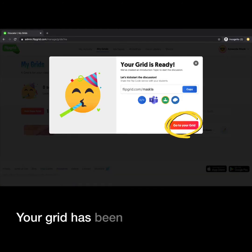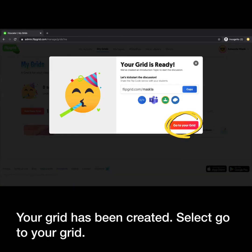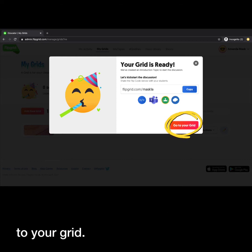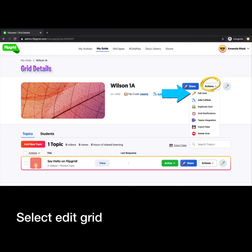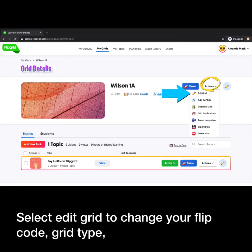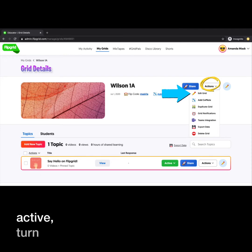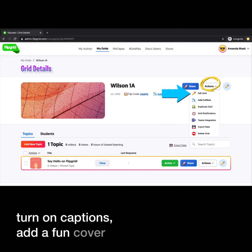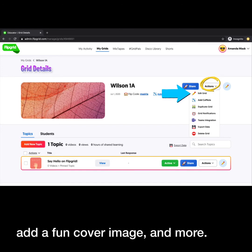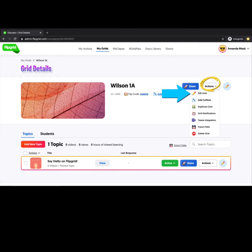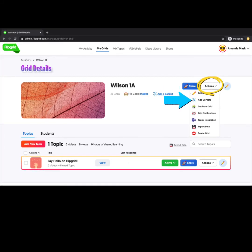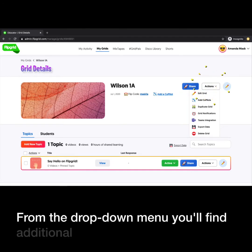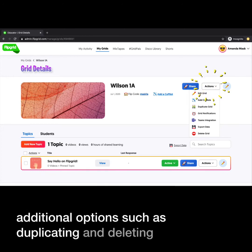Your grid has been created. Select Go to your grid. Select Edit Grid to change your flip code, grid type, ensure your grid is active, turn on captions, add a fun cover image, and more. Add a co-pilot to allow other educators to edit the grid, create topics, review videos, and provide feedback. From the drop-down menu you will find additional options such as duplicating and deleting the grid.